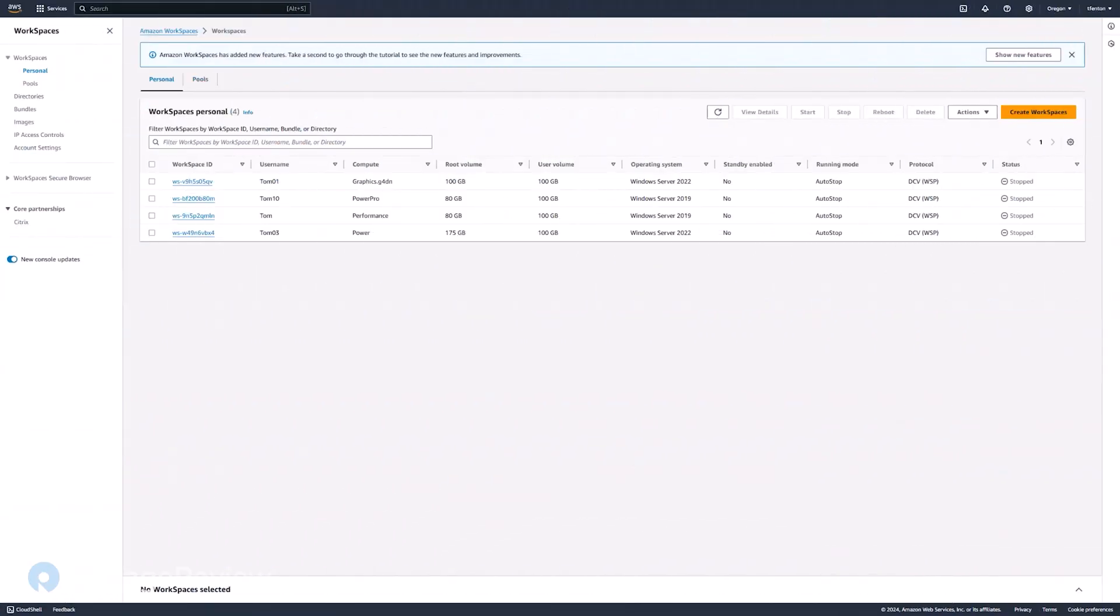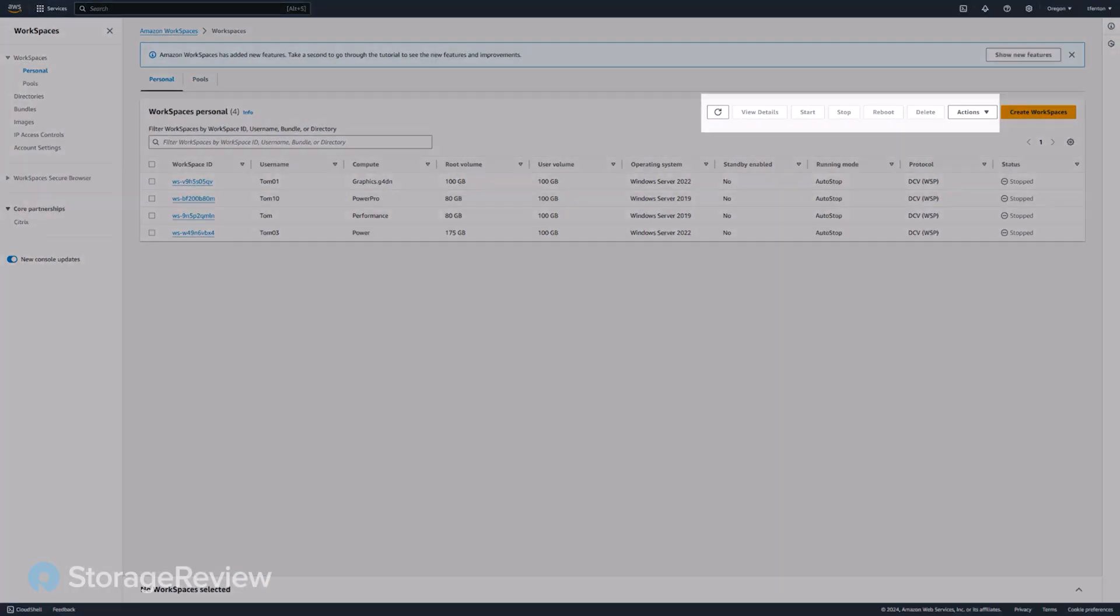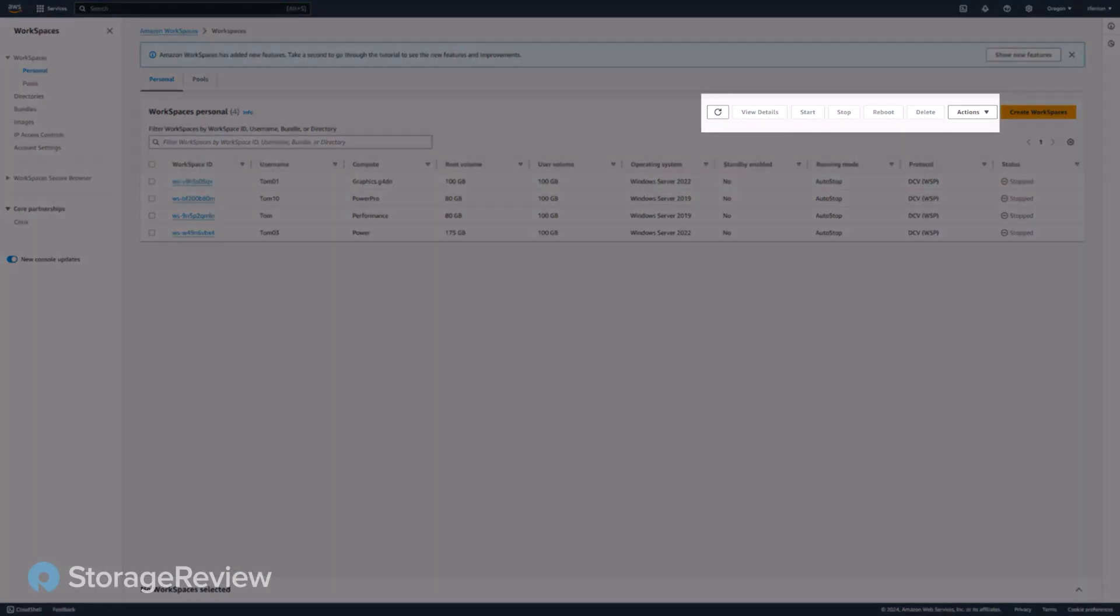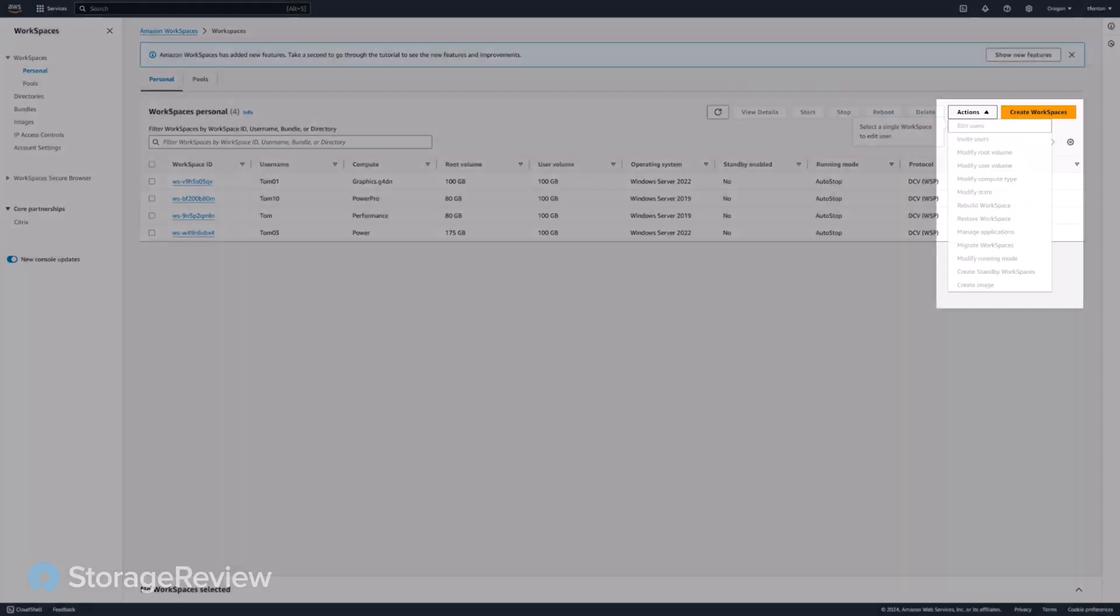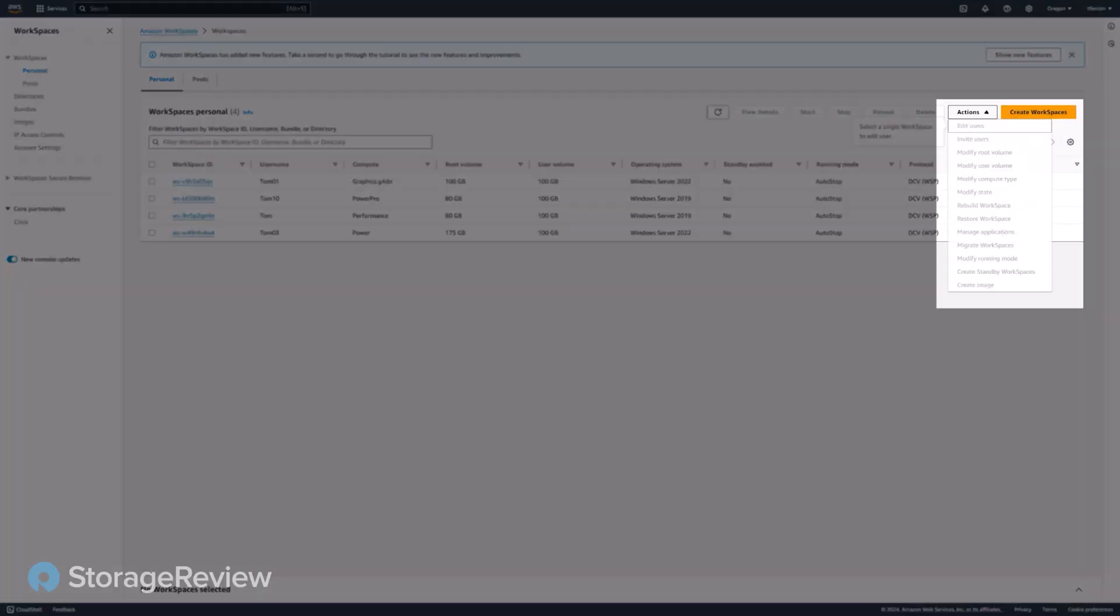Let's go back to the management plane and see some of the actions we can perform on the virtual desktops. Of course, we can start, stop them, reboot them, delete them. You can also add additional users to it. You can modify the root volume, other things on it.